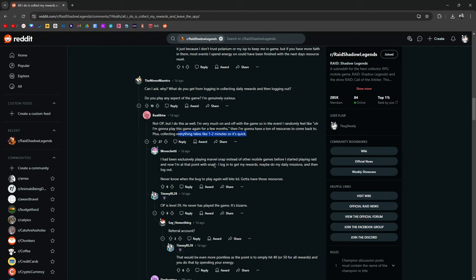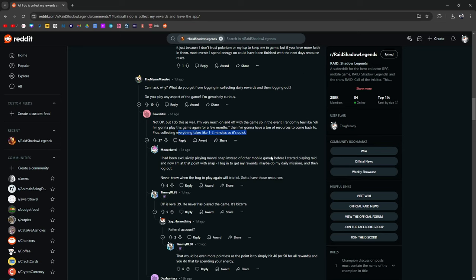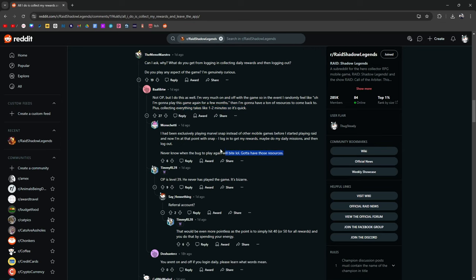I've been exclusively playing Marvel Snap instead of other mobile games before I started Raid, and now I'm at that point with Snap. I log in to get my daily rewards, maybe do my daily missions, and then log out. Never know when the bug to play again will bite. Gotta have those resources. Exactly.